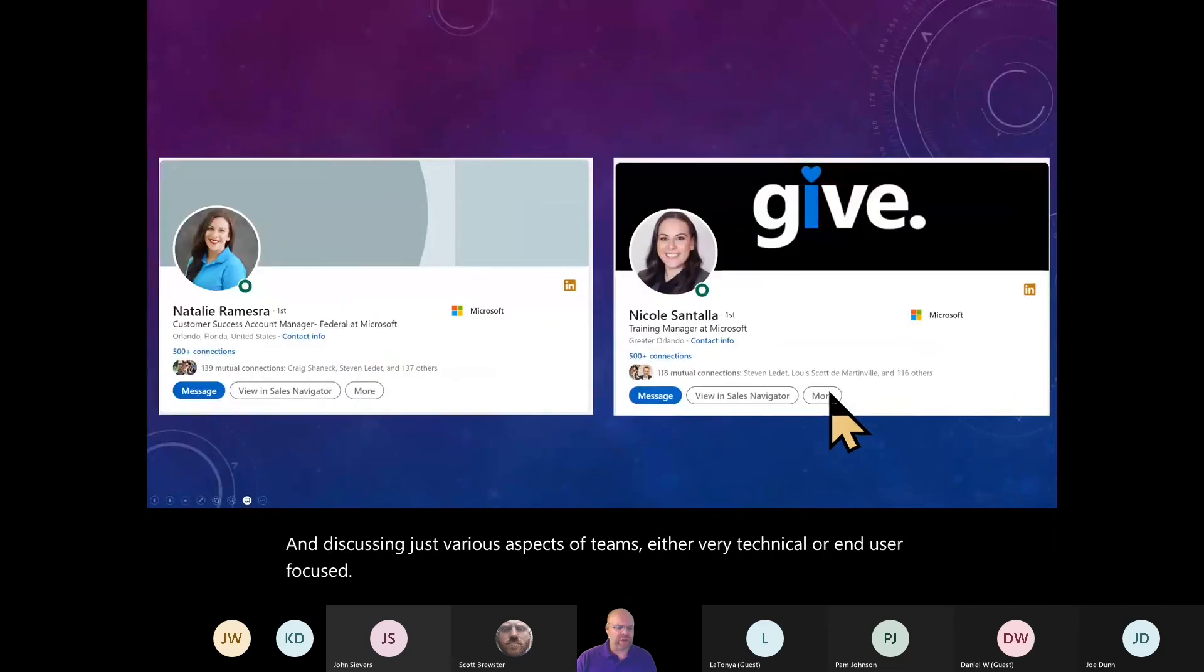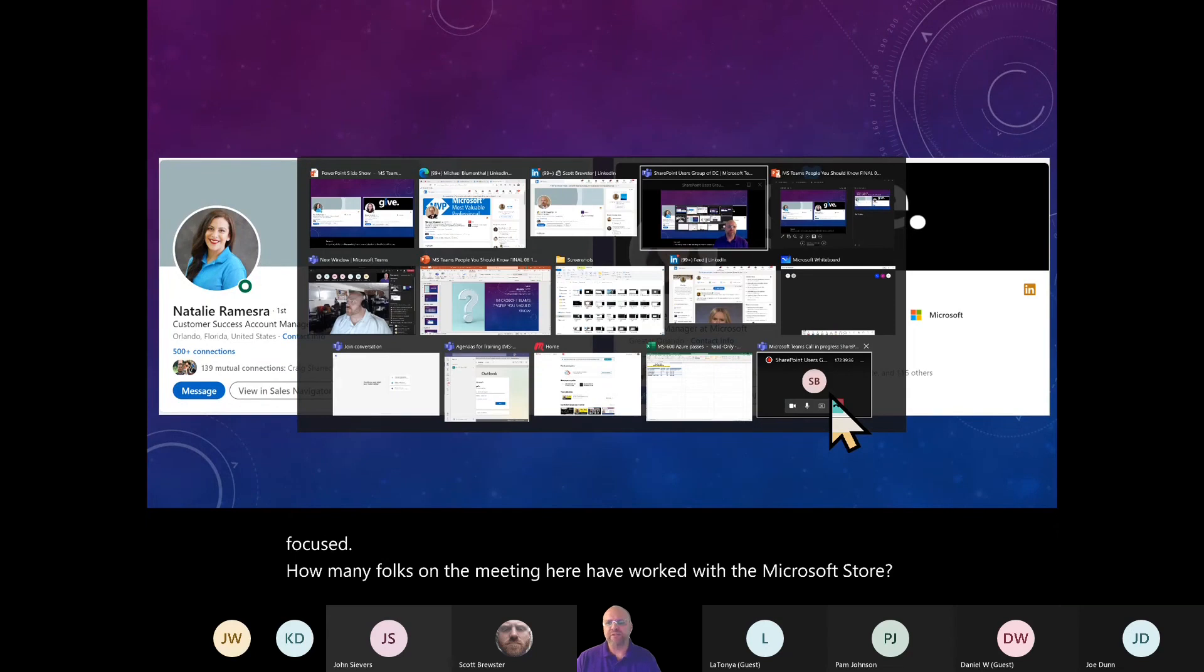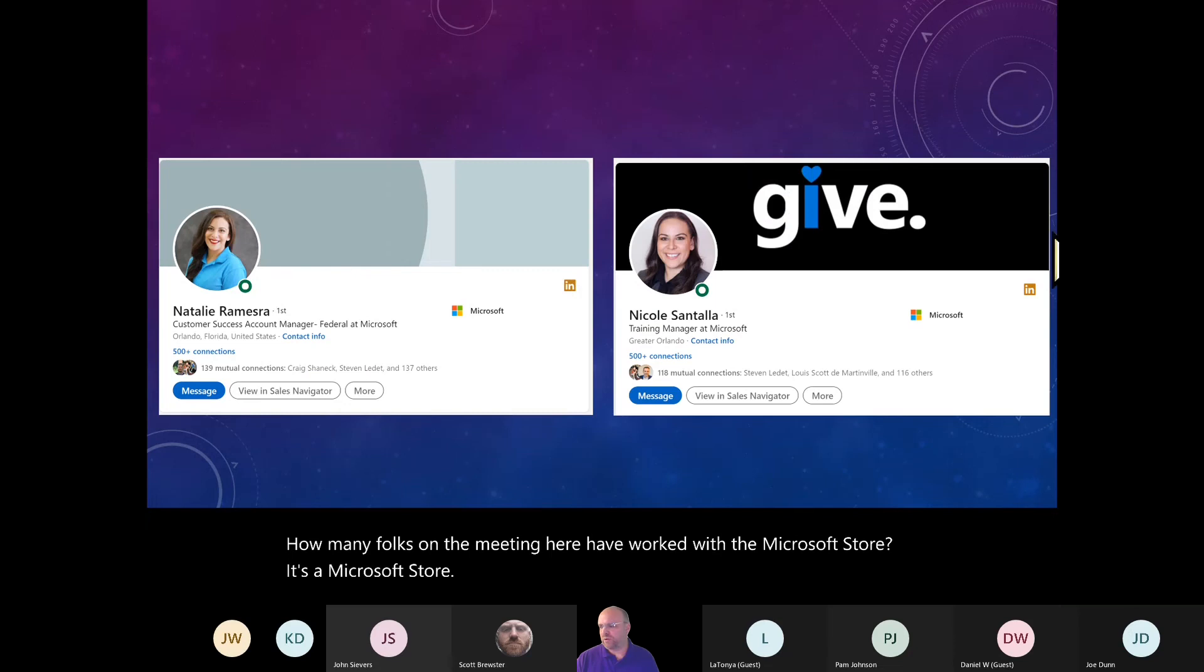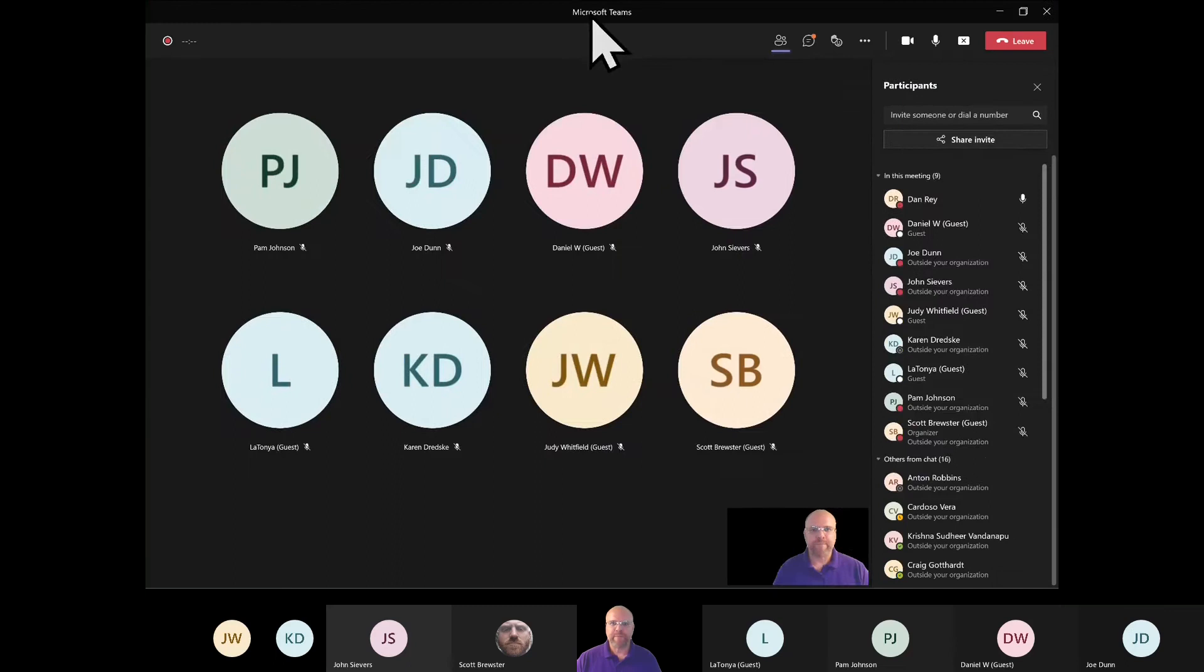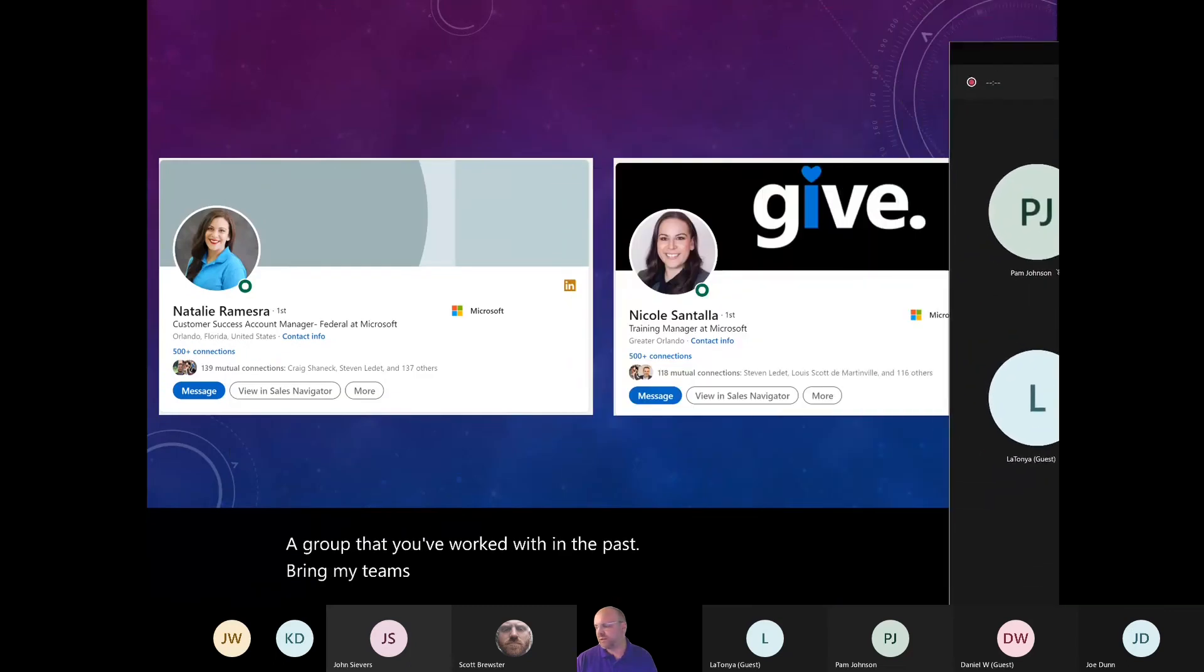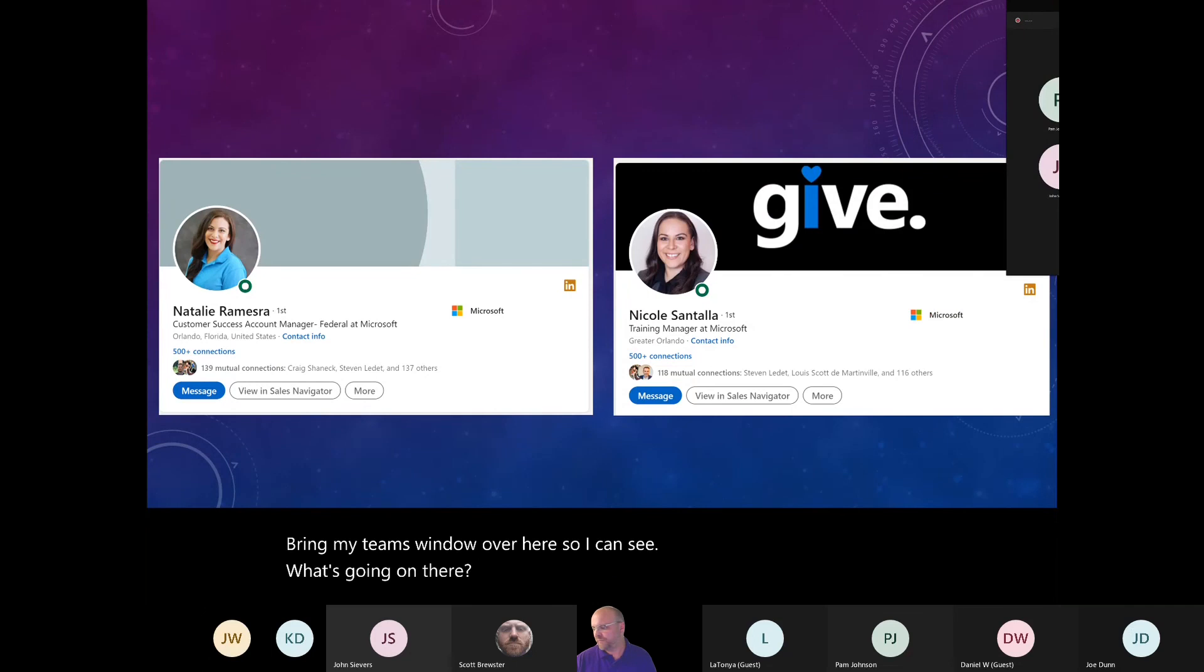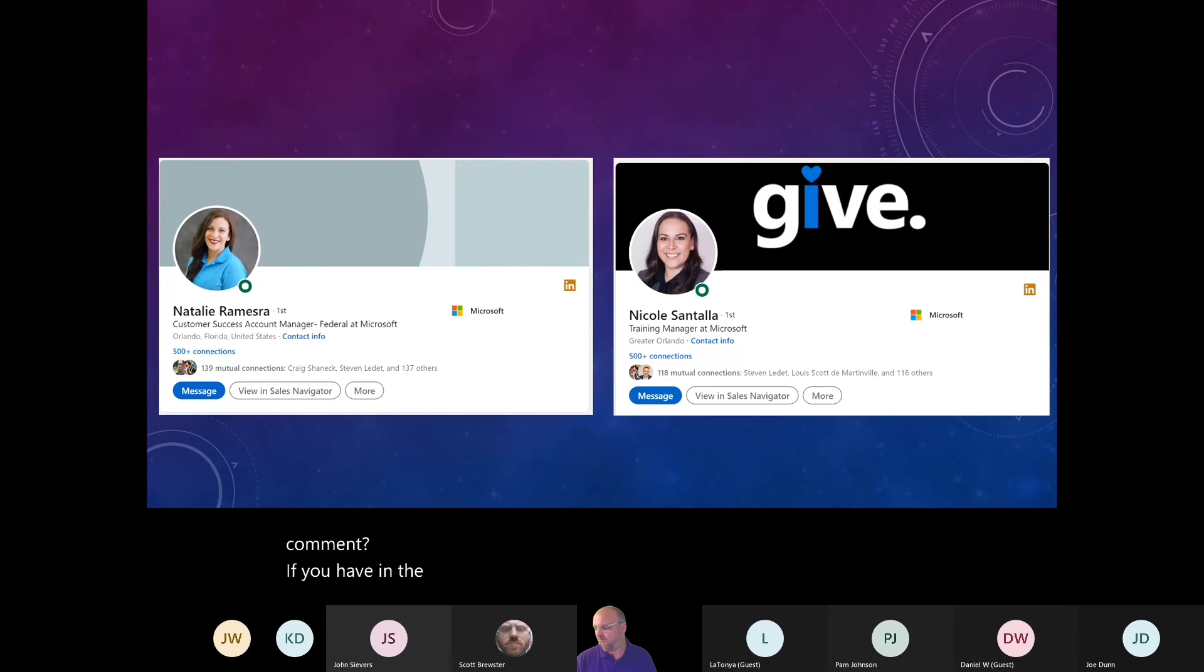How many folks on the meeting here have worked with Microsoft Store? Is Microsoft Store a group that you've worked with in the past? Anybody work with the Microsoft Store? Feel free to use a reaction or put in a comment if you have in the past. Nope. Okay.